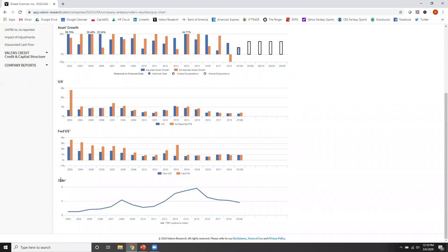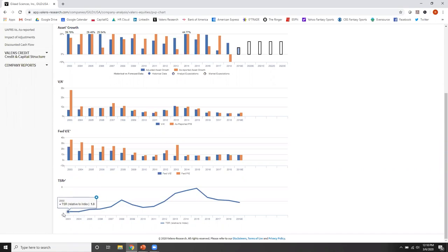And we're saying, is this company underperforming or outperforming the market? So you look here, when this line is flat, that means the company performed in line with the market. The stock did.